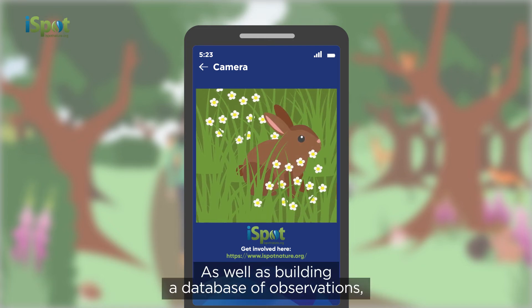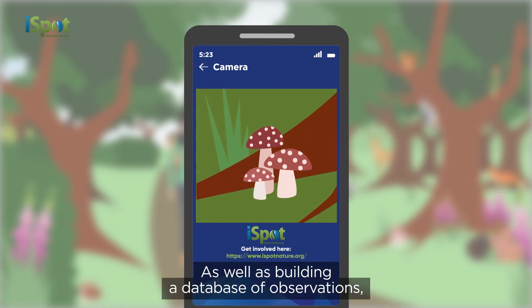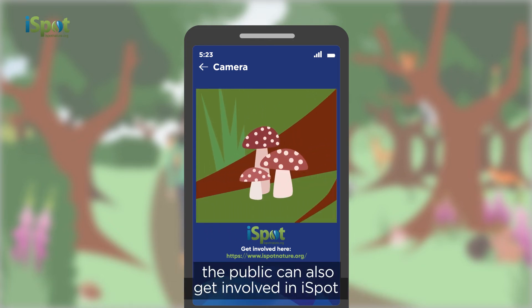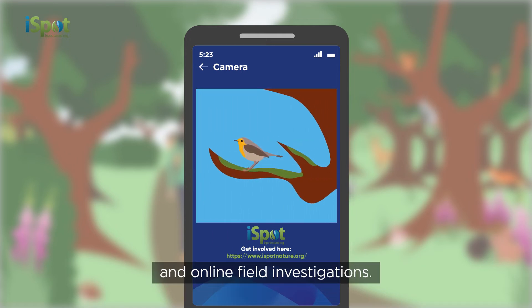As well as building a database of observations, the public can also get involved in iSpot through remote experiments and online field investigations.